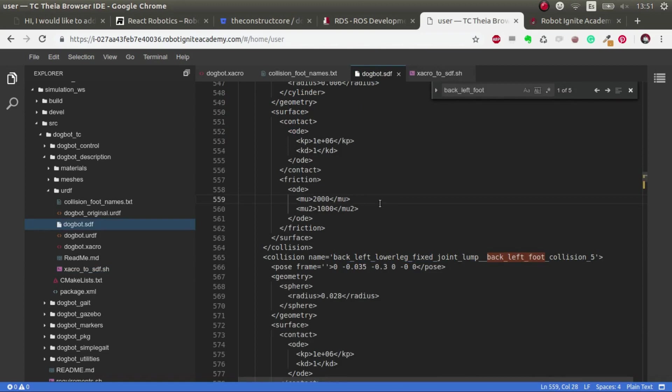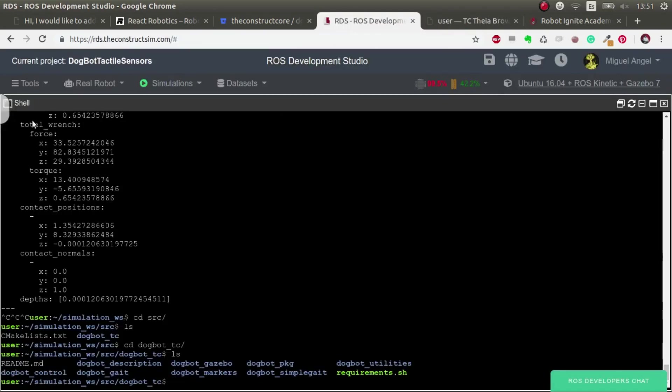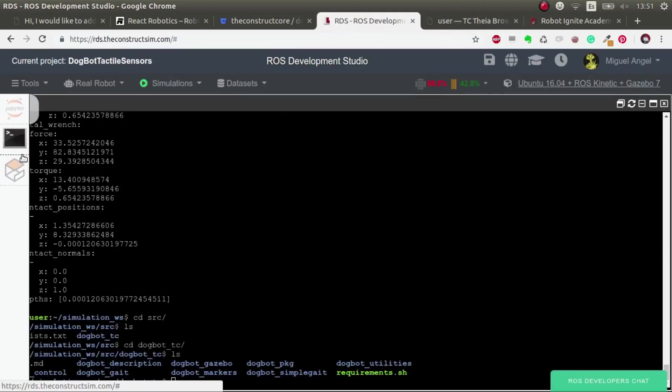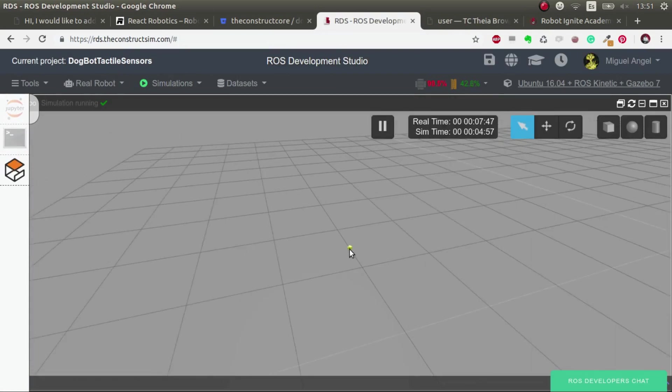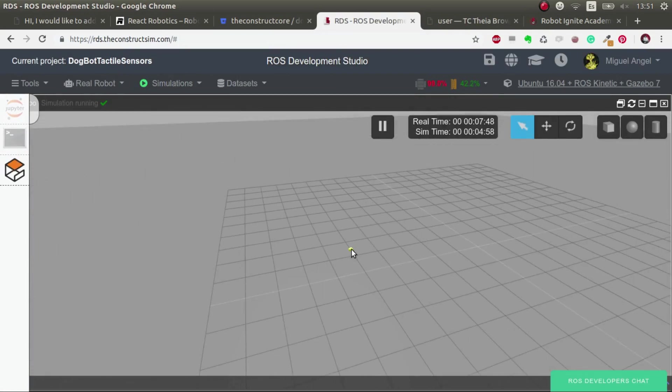That's quite it. How can you give tactile feedback to a gazebo simulation? I hope you liked it. Give a like if you liked the video and subscribe for more videos like this. Until then, keep learning ROS.